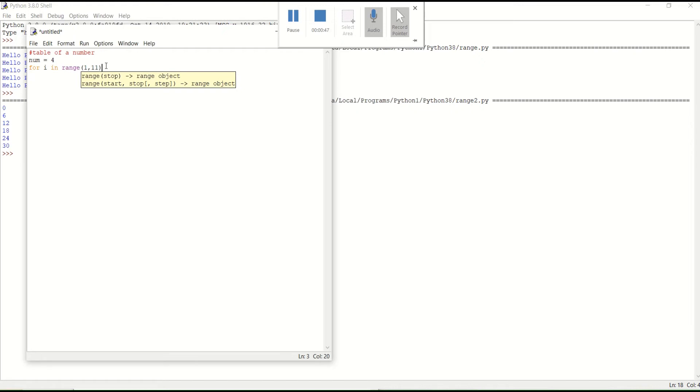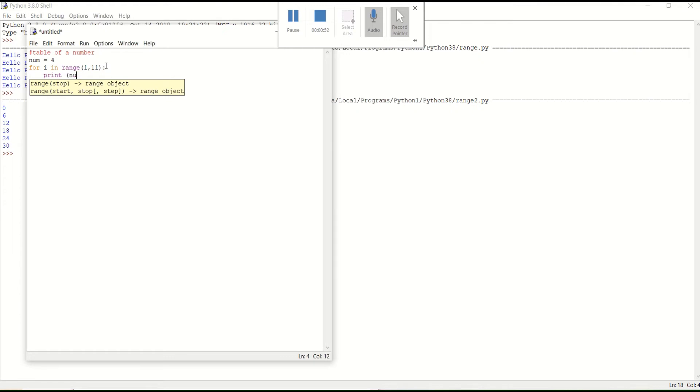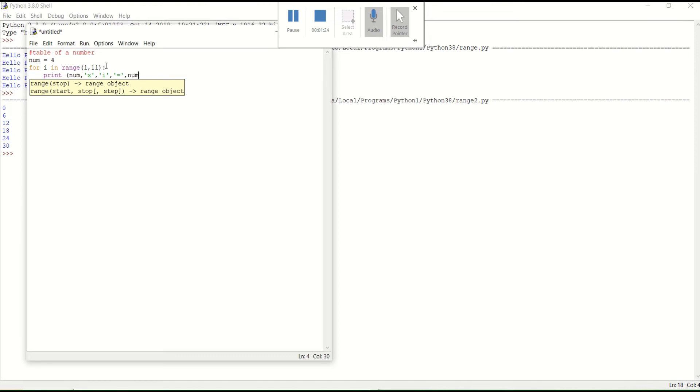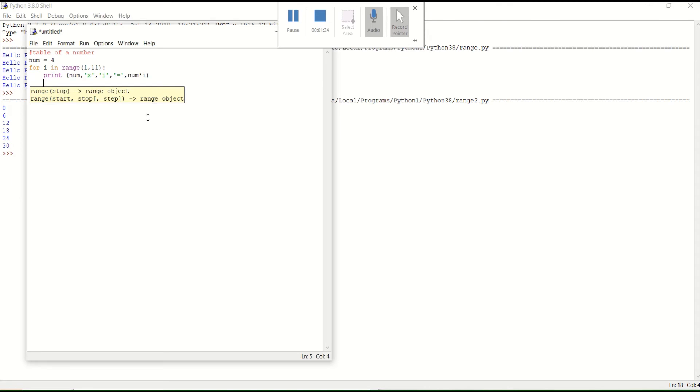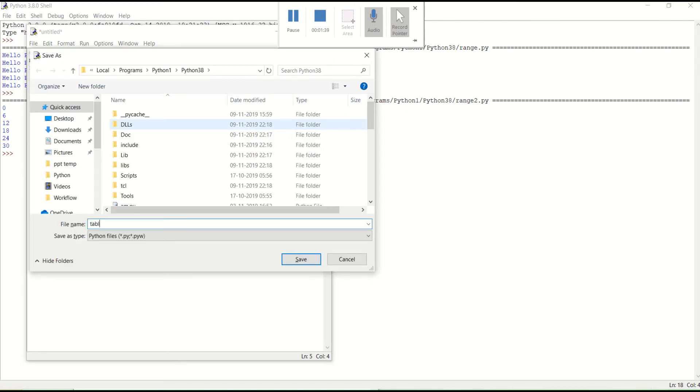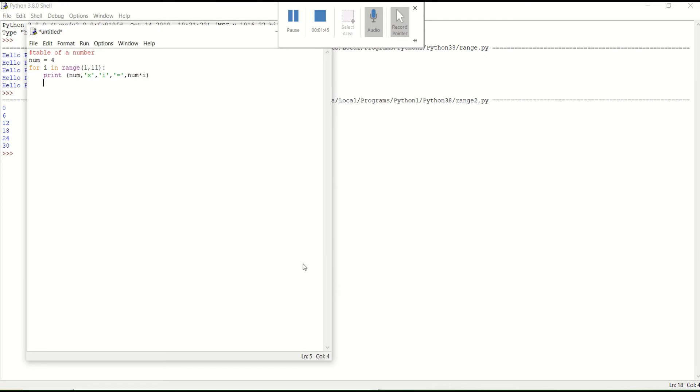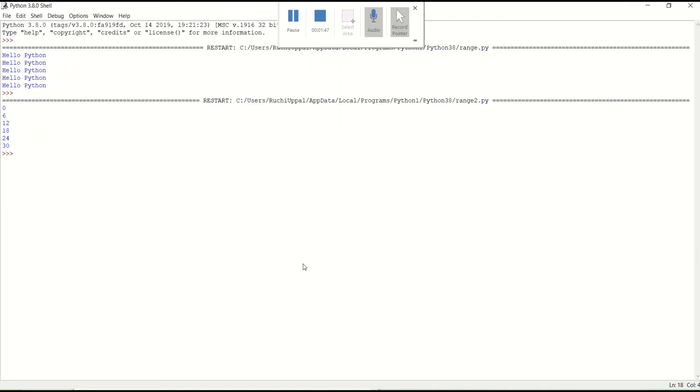And after that simply close it and then print what I have to print here. Print number multiply, multiply with whom I have to multiply it with I value. Whatever the next I value is here. And after that I have to print is equal to simple table. And after that I have to write here number multiply by I. I hope I have written it number multiply by I is equal to number multiply by I. So let's save it with table. Let me run it again.